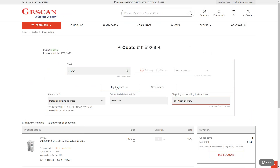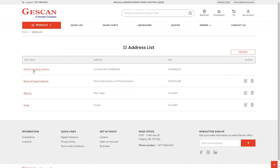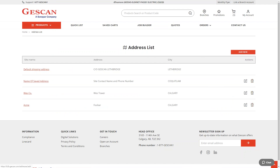Under 'My Account,' you have your address list — an area where you can monitor your saved addresses, delete ones you're no longer using to keep things clean, and add new ones directly from here as well.